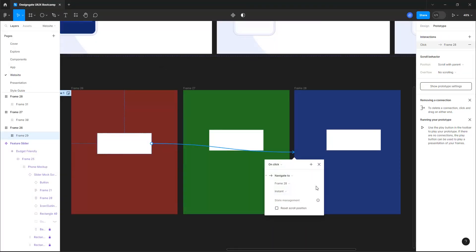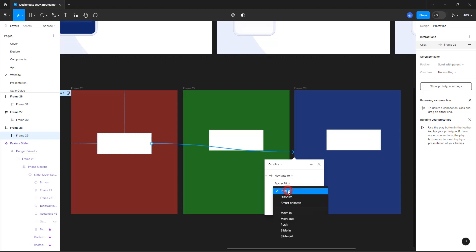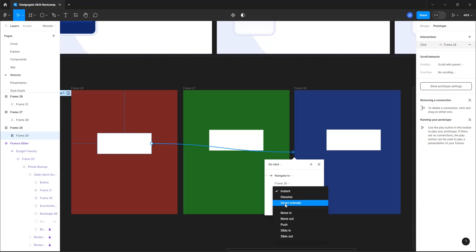Once on click is set, you control how the movement happens — do you want it to change instantly, dissolve, move in, move out, or use smart animate? Smart animate is a Figma feature that creates a smoother transition between the two states. We'll have a dedicated class on smart animate later. For now, just know that for basic slides you can use move in/out, but take note of smart animate for later.